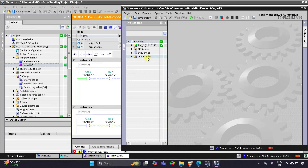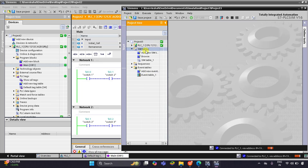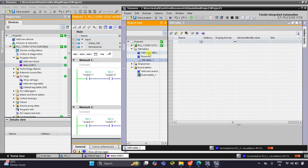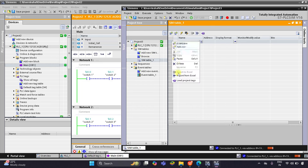I will go to Simulation Tables, then Simulation Table 1, or add a new simulation table. Then I will right-click and select Load Project Tags.